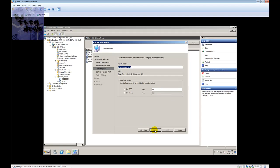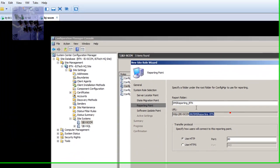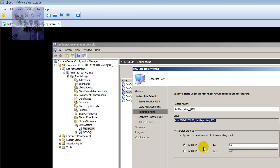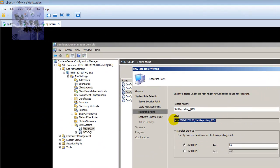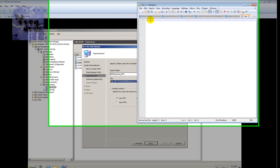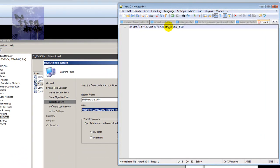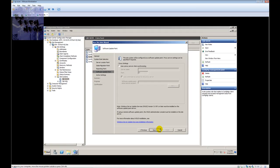Hit Next and the next one is your Reporting Point. This is the reporting folder URL — by default it goes to HTTP port 80. If you're using port 80 for anything like a web server in your environment, you'll want to change the port; otherwise leave it as is. I'm going to make note of this URL by opening Notepad++ and pasting it in — make sure you know your reporting URL. Hit Next.